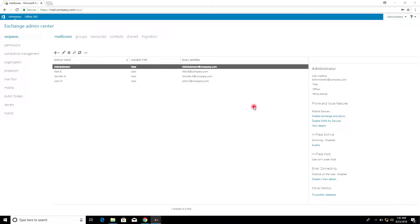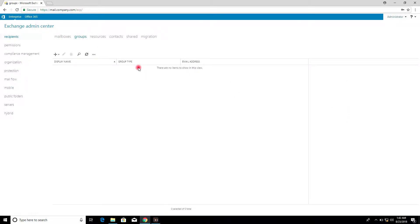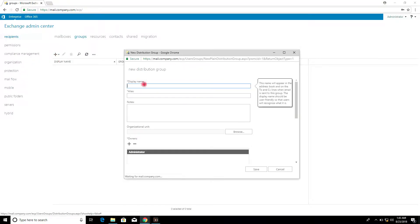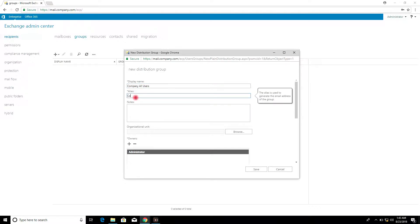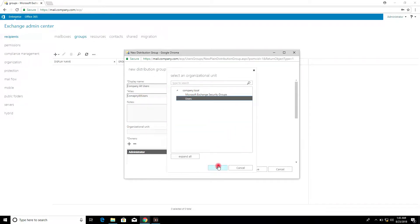How to create a distribution group? Click Groups, then click Distribution Group. Enter the Display Name and the group's company of users. Then select the Organization Unit and click OK.